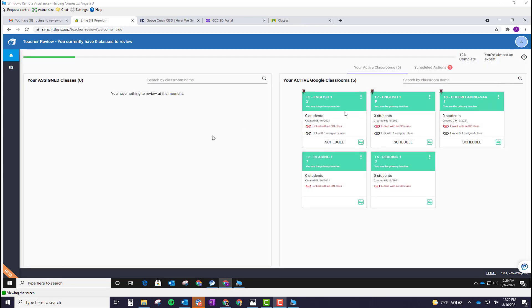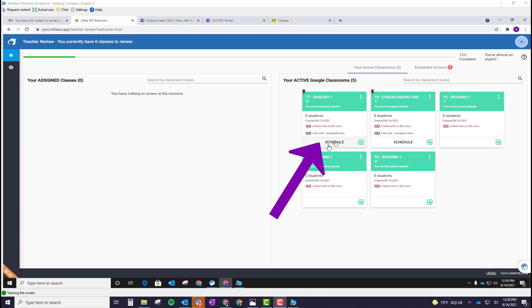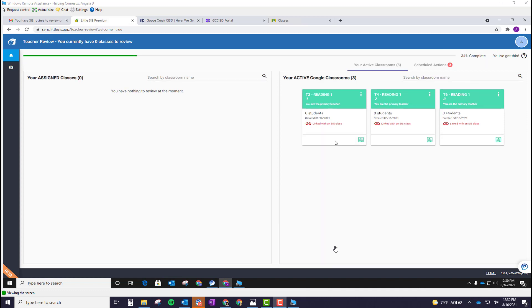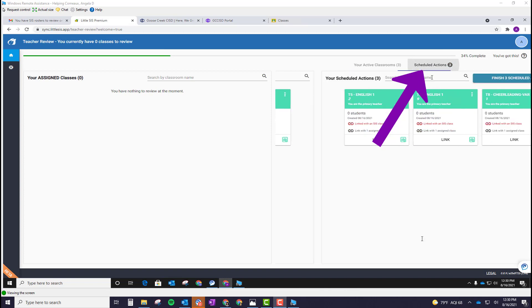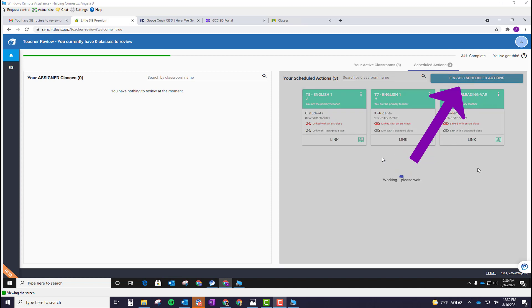Once you've merged those classes on the right, you'll notice there's a pushpin at the top. And there is an option to click the schedule button at the bottom of that card. You'll click the schedule button for each card that says scheduled, and then click on the scheduled actions tab at the top. And then click the 'finish scheduled actions' button at the top.